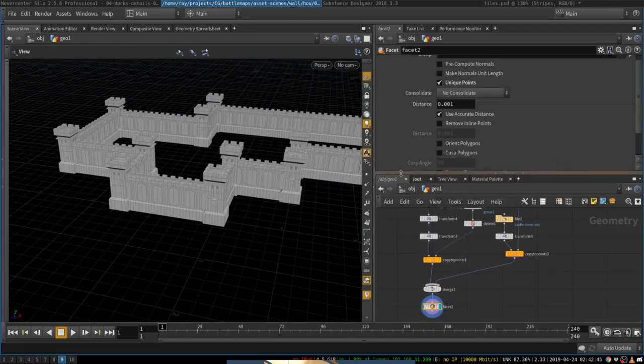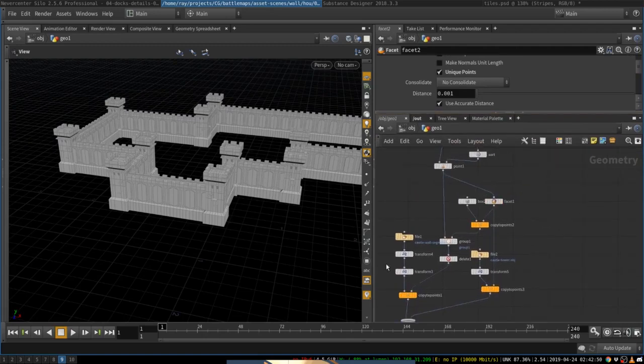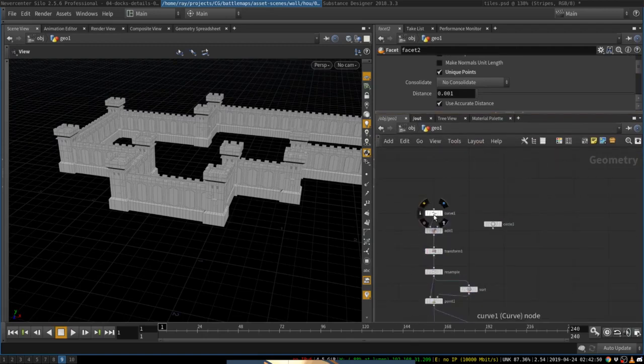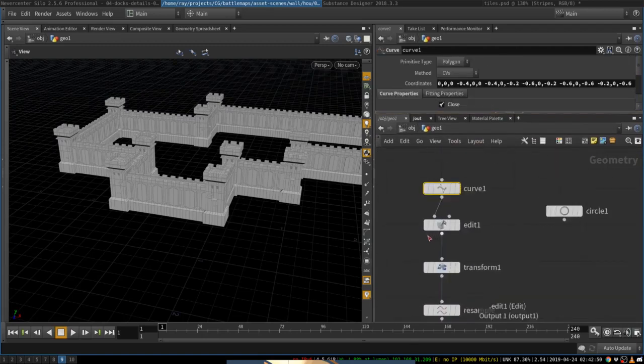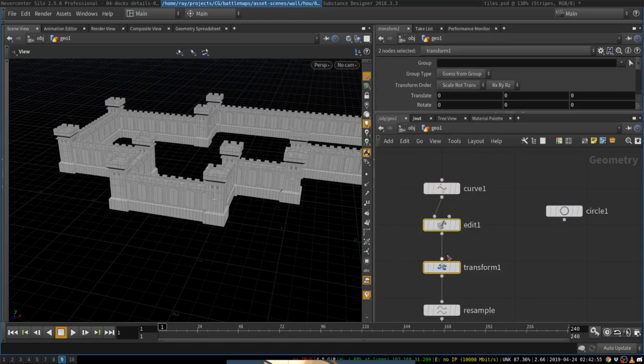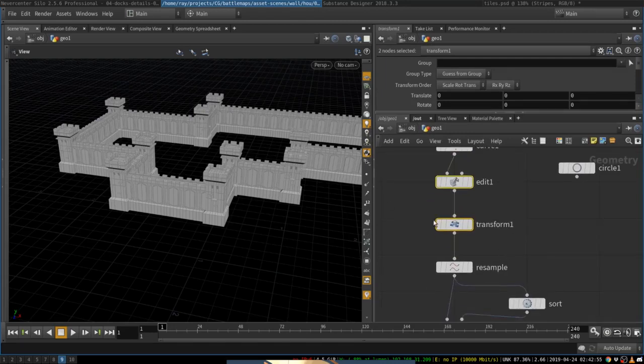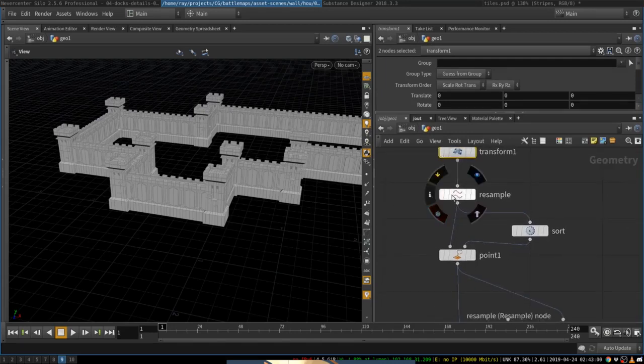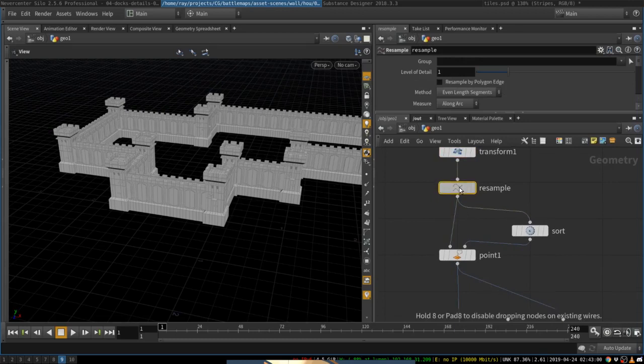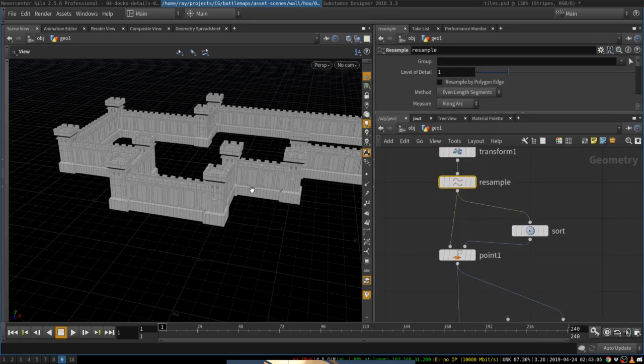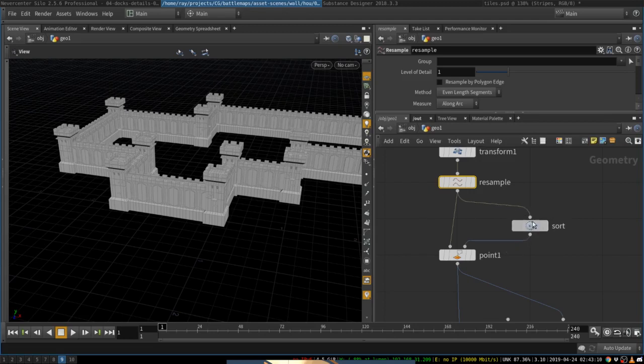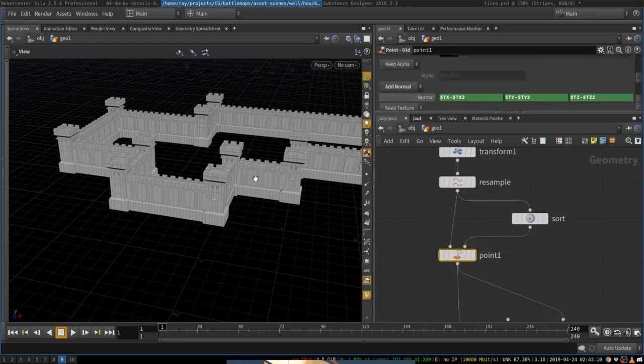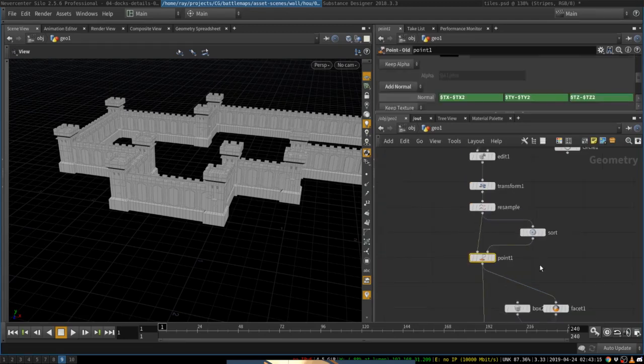Once again, to take you through the whole setup, create a curve over here. Edit and transform will just make it a little bit larger or allow me to edit the points as I want. Then I'm going to resample to make the distance between each of the points and the curve match the width of the wall segment. Then I'm going to use this little sort and point trick to create normals, to copy things onto.